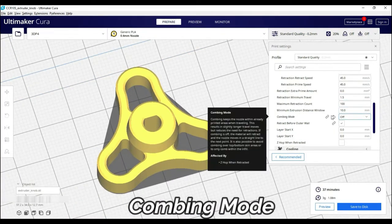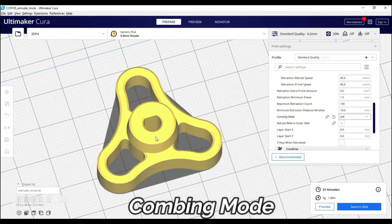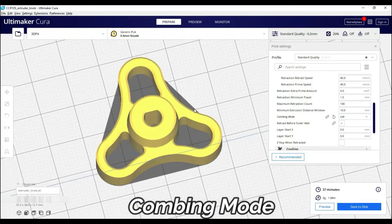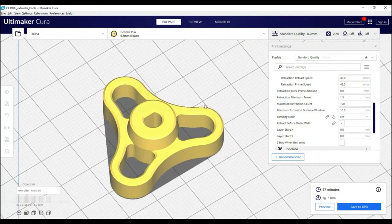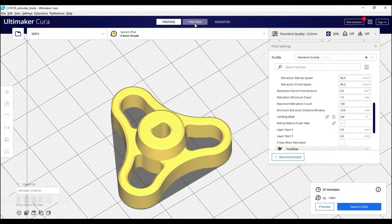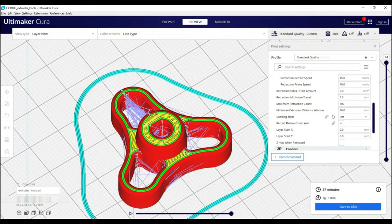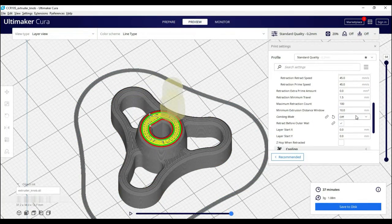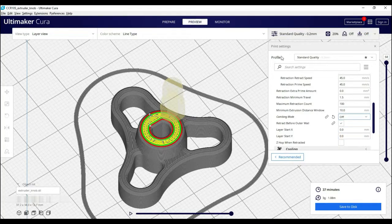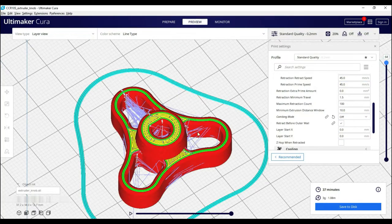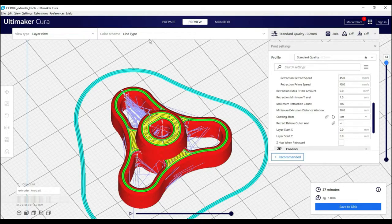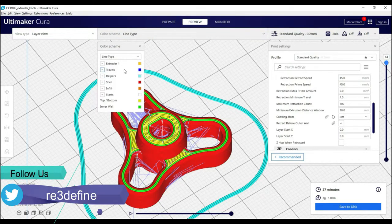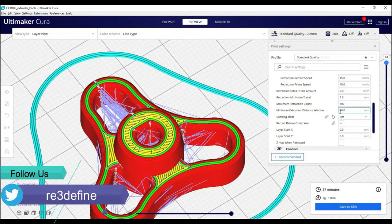Next we will see combing mode. This is also an important setting to reduce retraction and stringing. In this setting the nozzle follows a particular path along the print. In this drop down the first option is off. The combing is off and the nozzle takes the shortest possible path between the two points during printing. This time stringing creates chances and second is all.